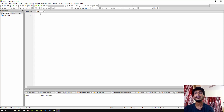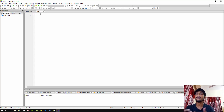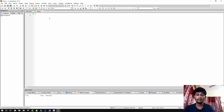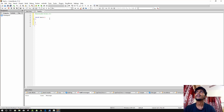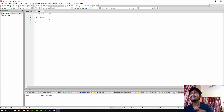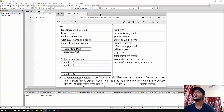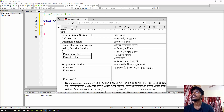Now let's discuss the basic structure of a C program. Every C program follows a particular structure. You should know this basic structure before writing any program. We will follow this structure whenever we write a program. Basically, a C program has a specific structure — if you follow it, your program will work correctly. Let me show you the structure.